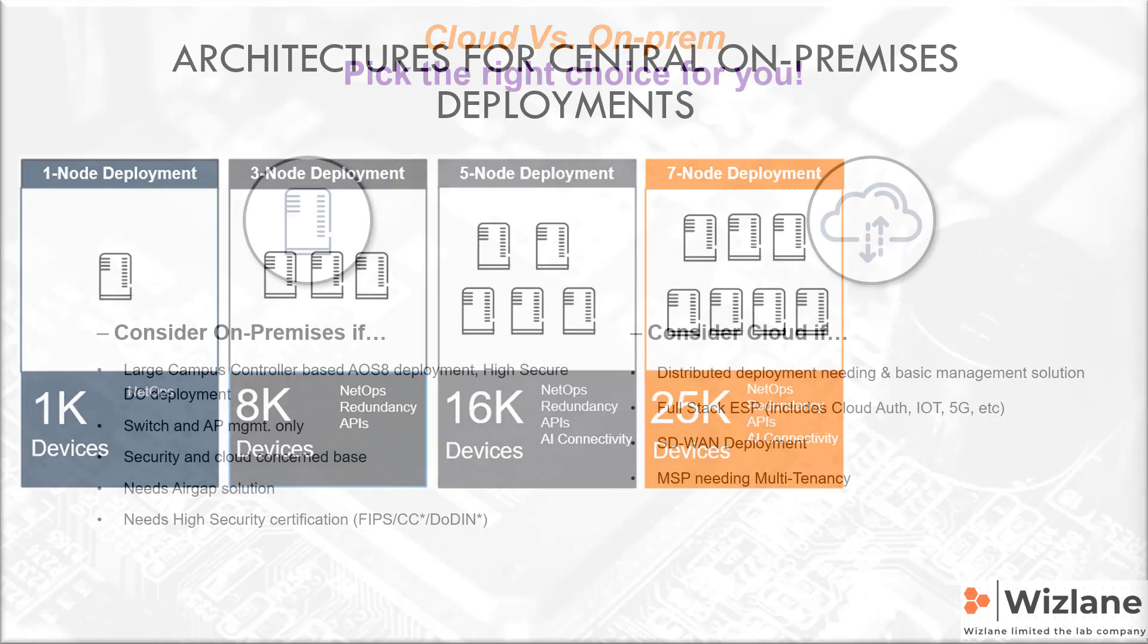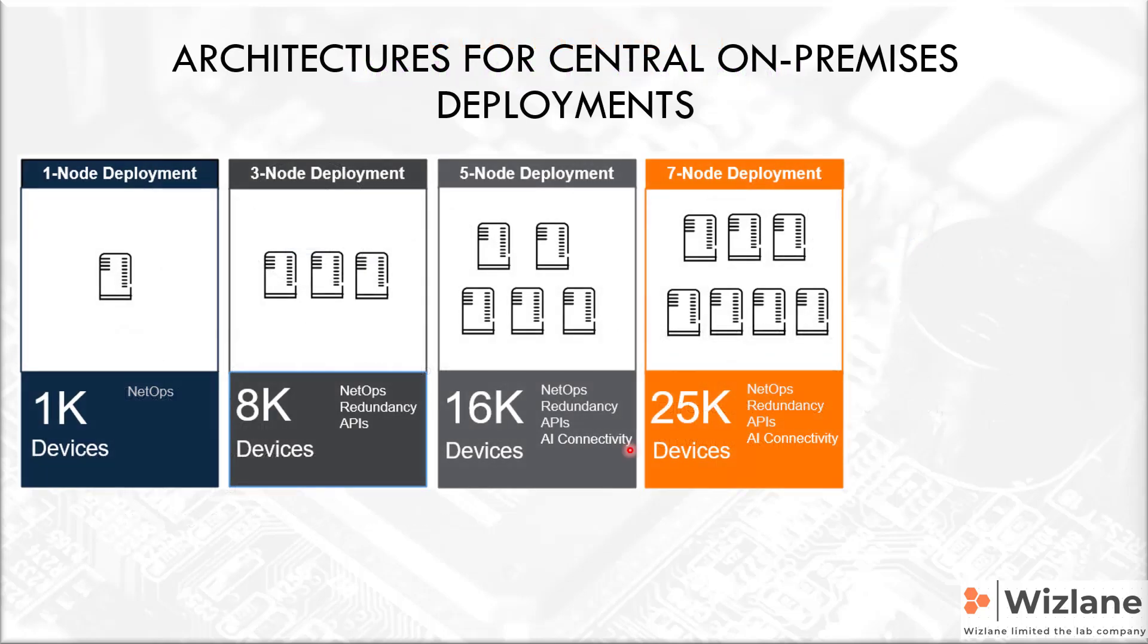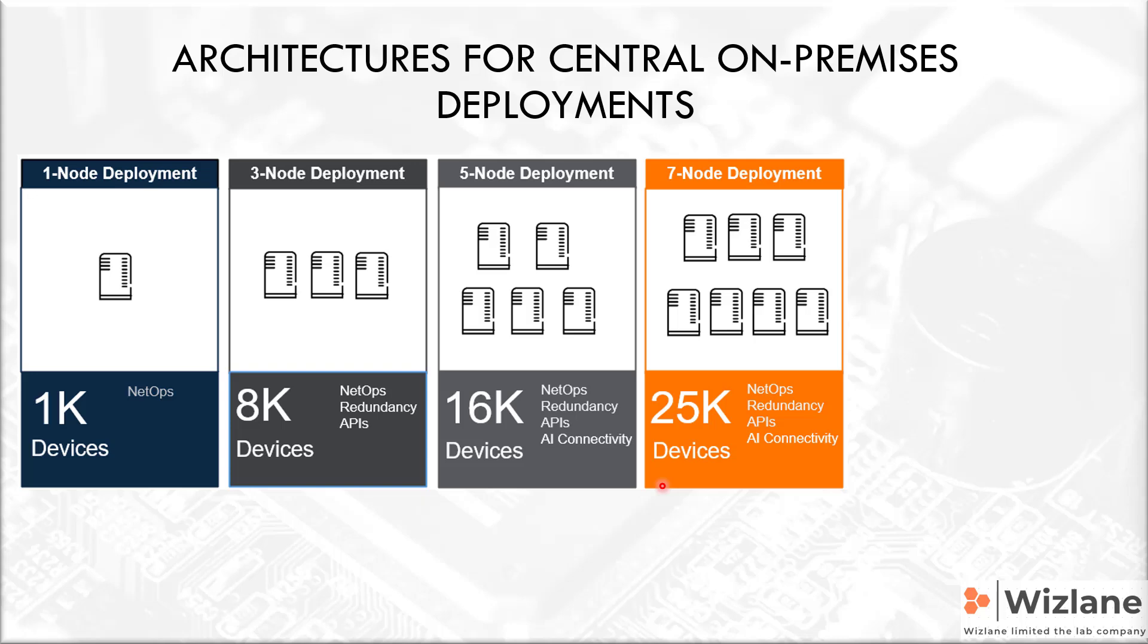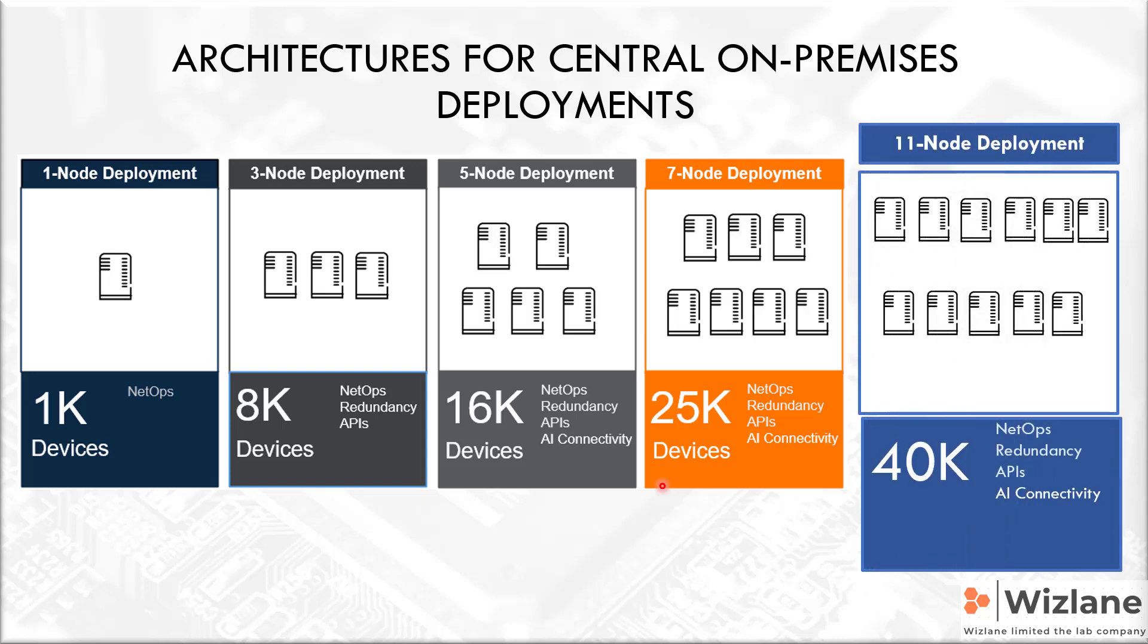They recently updated Central on-prem. It used to be one node, three node, so we call this one cluster deployment: one, three, five, and seven, up to seven nodes for 25,000 devices. What I mean by this is between switches, controllers, and access points. Now they recently added 11 node deployment in version 2.58 and we can scale up to 40,000 devices.